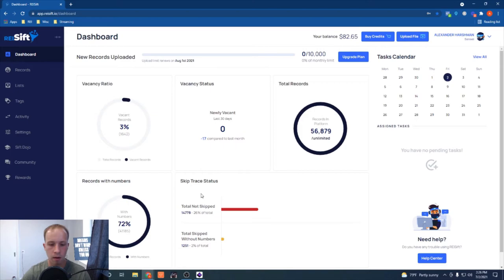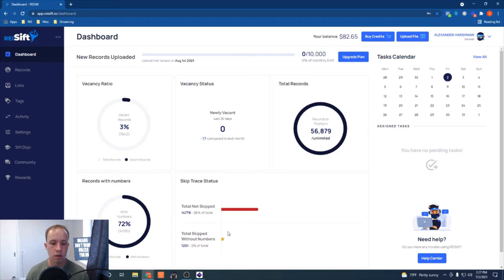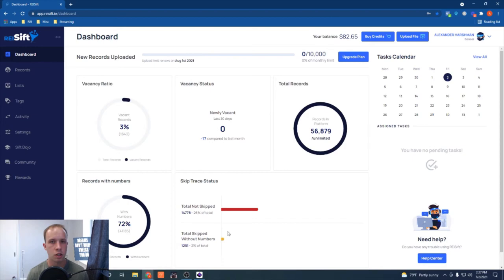Here's where the real bread and butter is — the skip trace status. I have 14,778 records that haven't been skip traced yet, which is a lot of opportunity. But more importantly, 1,251 records — about 2% of my entire database — came back with no phone numbers after skip tracing. That's where the real gold is. You can filter specifically by 'skipped with no numbers' and do deep prospecting on those.